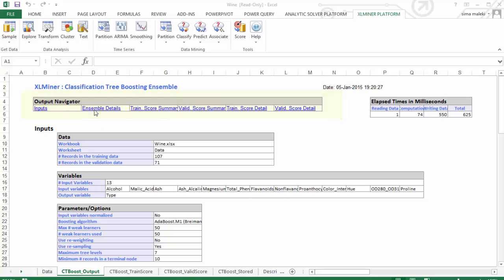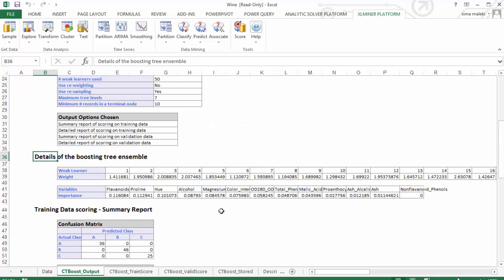Let's click on ensemble details. Excel Miner assigns a weight to each weak learner. The importance percentage for each variable measures the variable's contribution in reducing the total misclassification error.